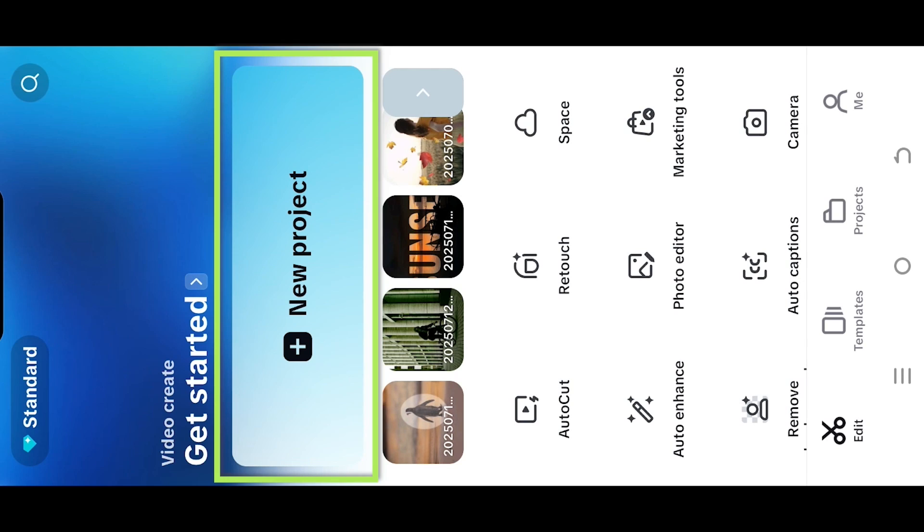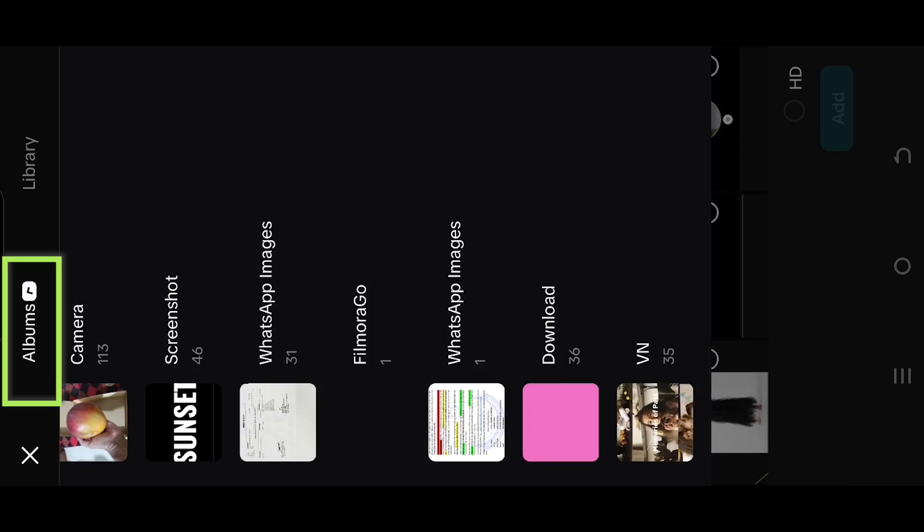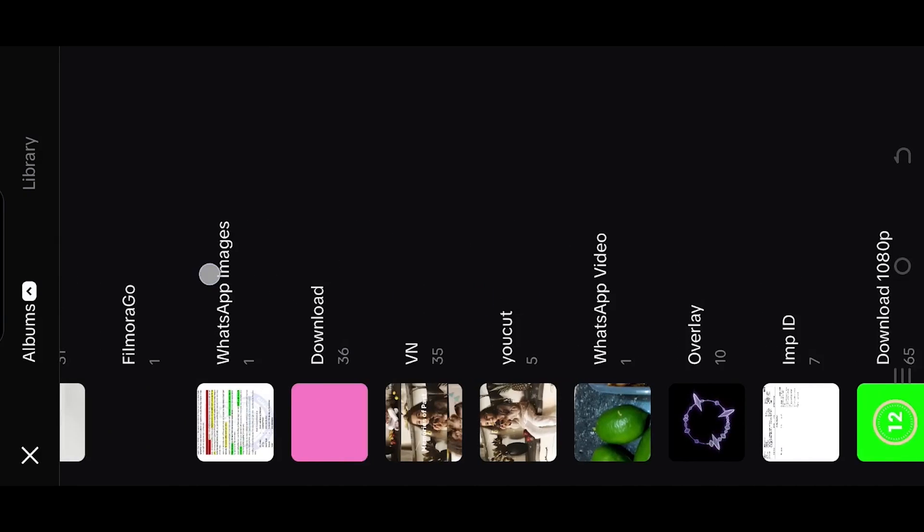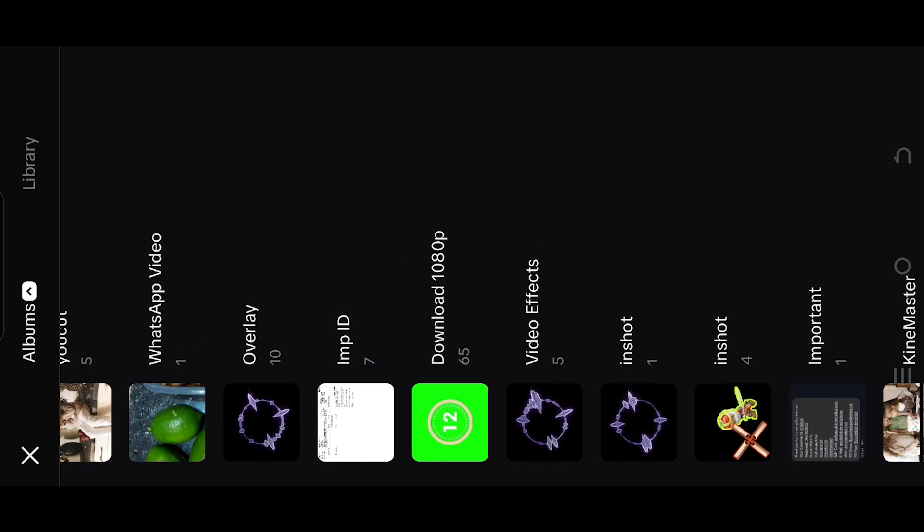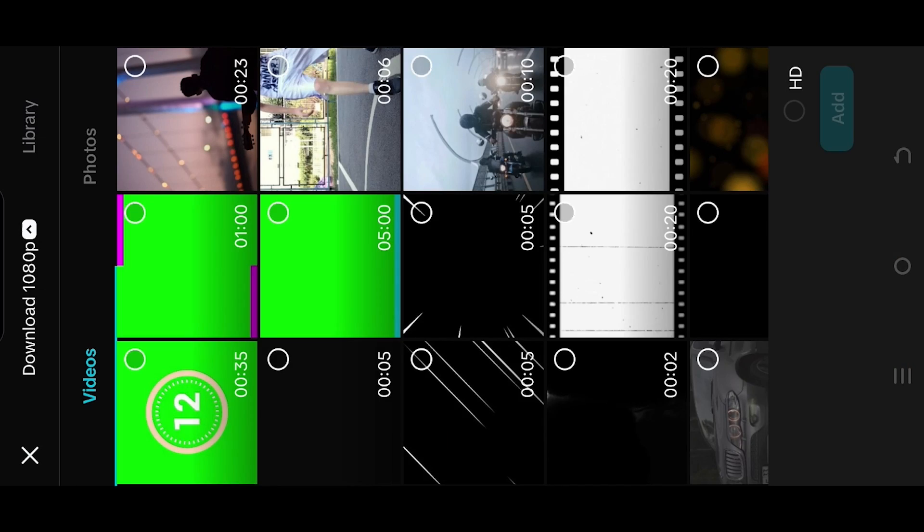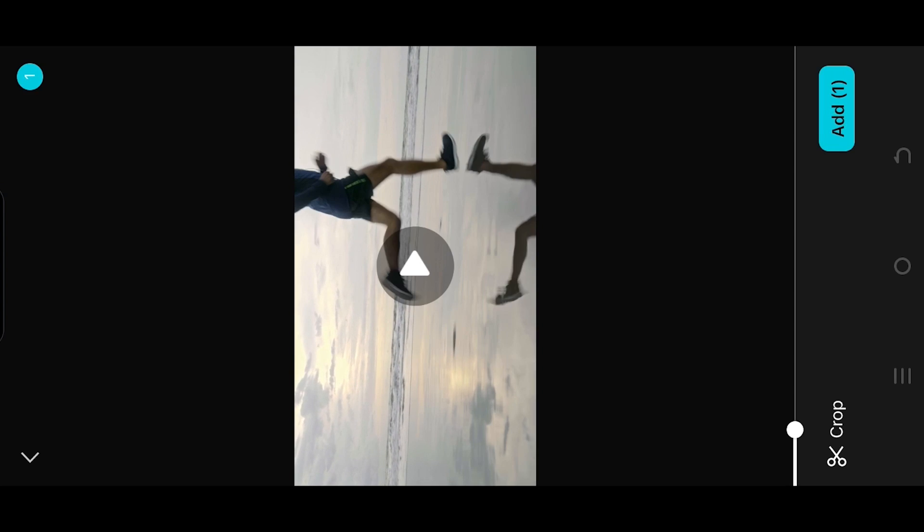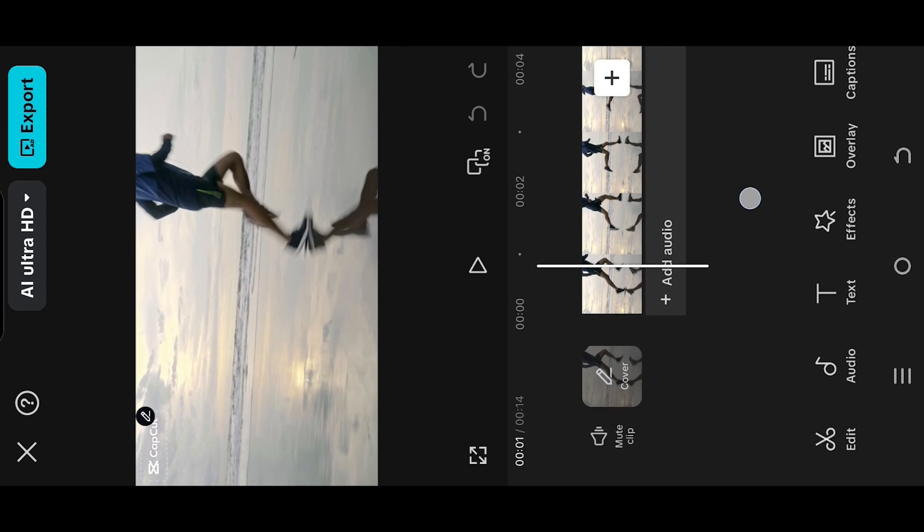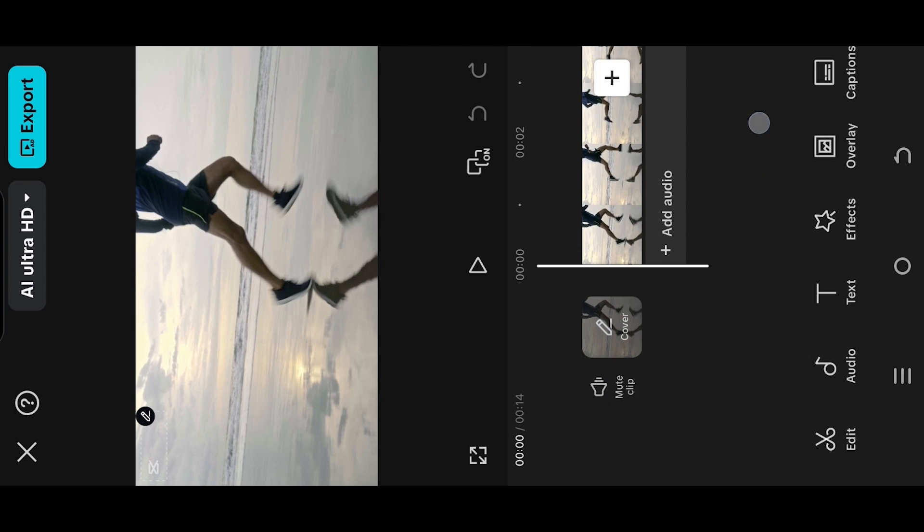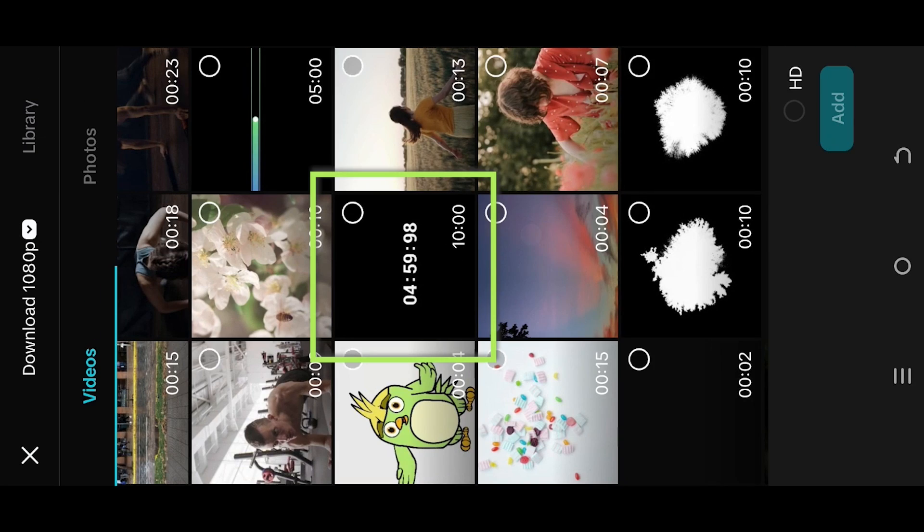So guys, let's create a new project. Tap on the top left button, select the folder where you have your files. Let's go with this one. Now we are inside our sample project. Go to overlay. Here we have a 10 minute timer overlay.